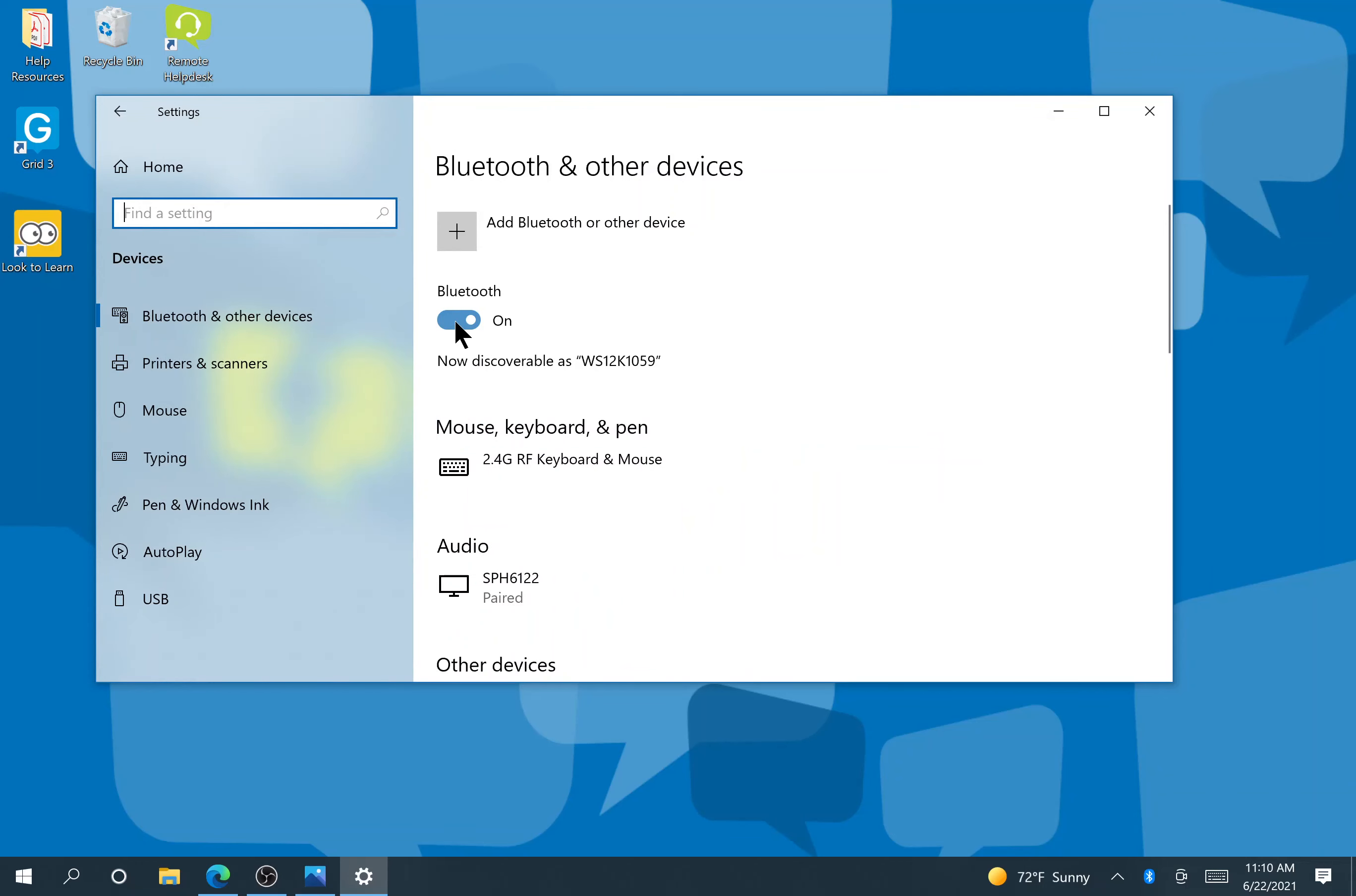Now we're going to be looking for a device that's going to come up. I'm specifically looking for my iPhone. Now I've got that pulled up on my phone, and I'm going to wait until a screen pops up in the bottom right that says connect to my phone.